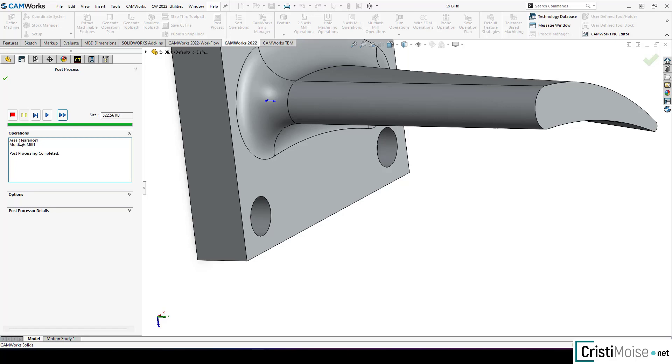One of the options that differentiate CamWorks from competitors is tolerance based machining. And right now tolerance based machining has a new option which is called maximum material condition. Which can be used for features with multiple dimensions and multiple tolerance ranges.